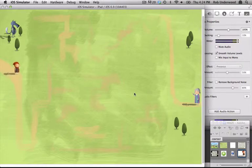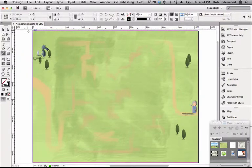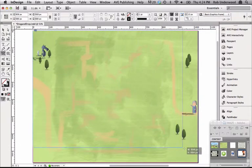Now I'll show you how to build this enrichment. In this InDesign file, I have already placed the background image. I'll start out by drawing a frame for the drag and drop enrichment with the rectangle frame tool.